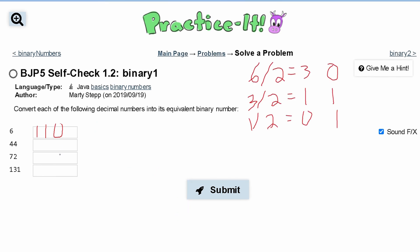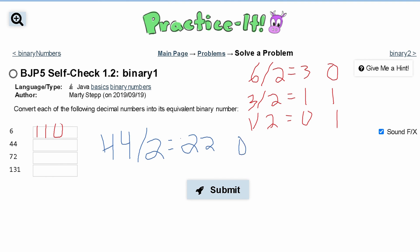Next we have the number 44. We are going to divide it by 2, and that's going to give us 22. We don't have a remainder here, so we write 0. Next we take our 22, divide it by 2, and that's going to give us 11. We don't have a remainder here either, so we're left with a 0.